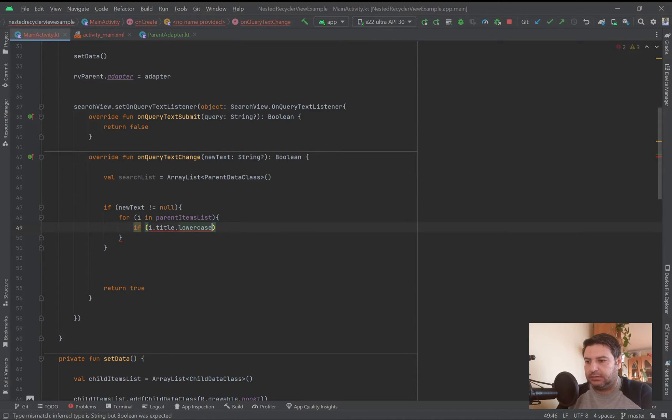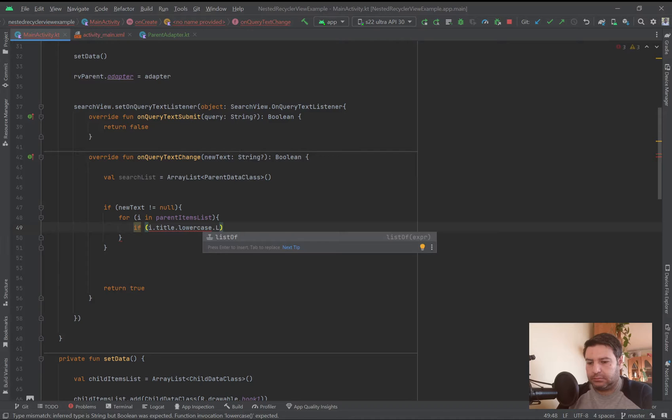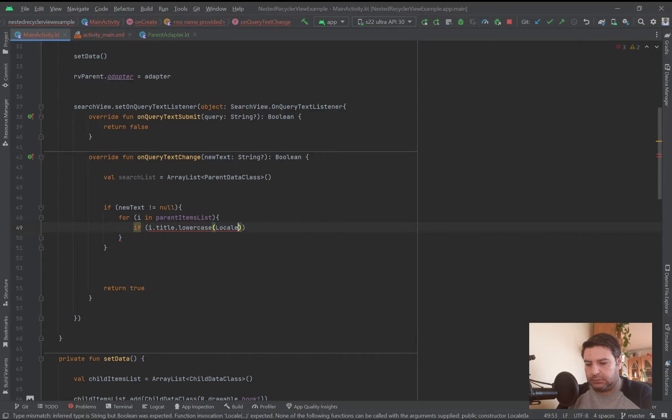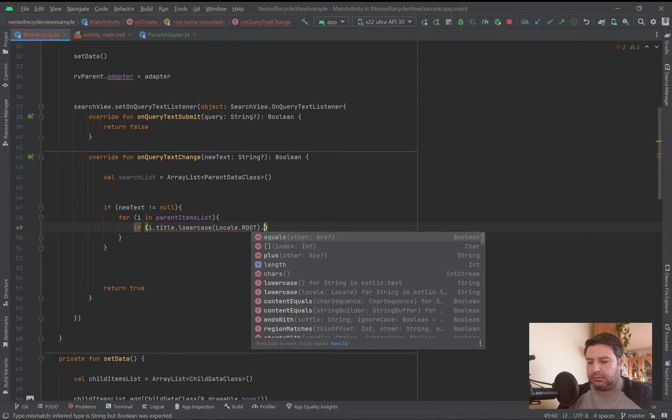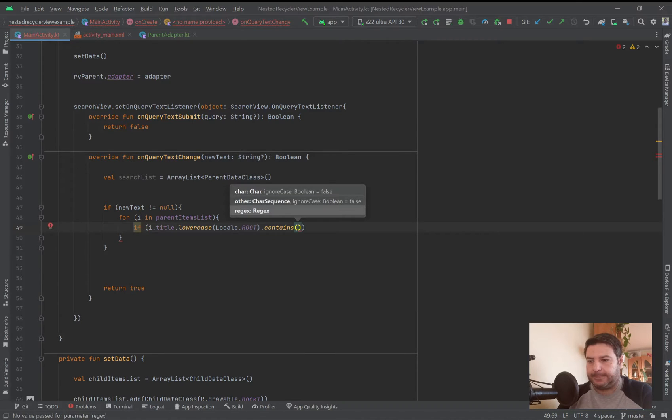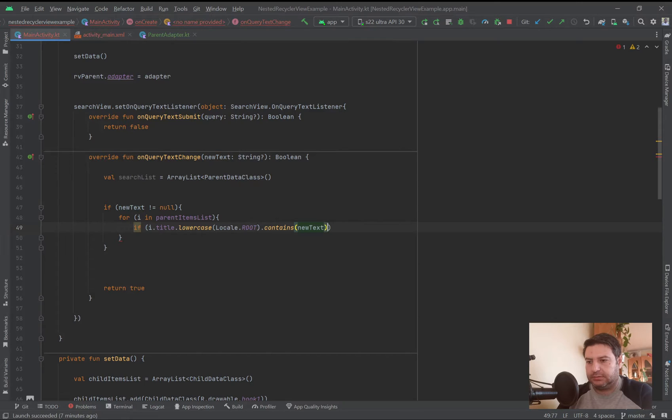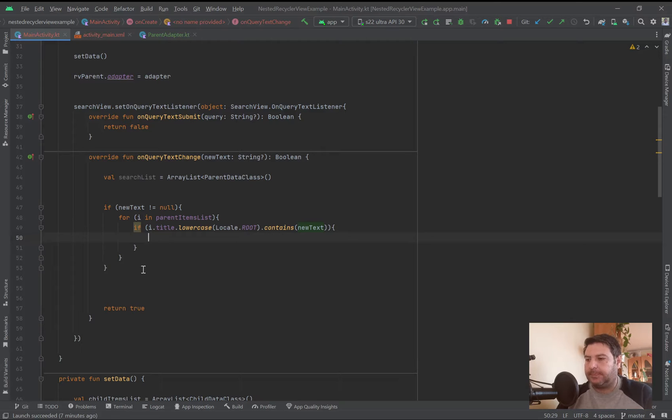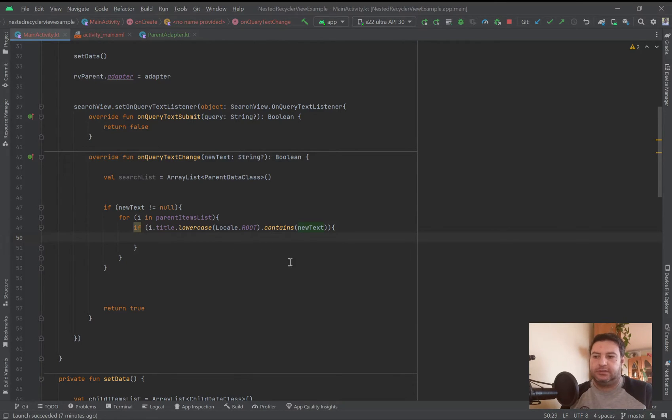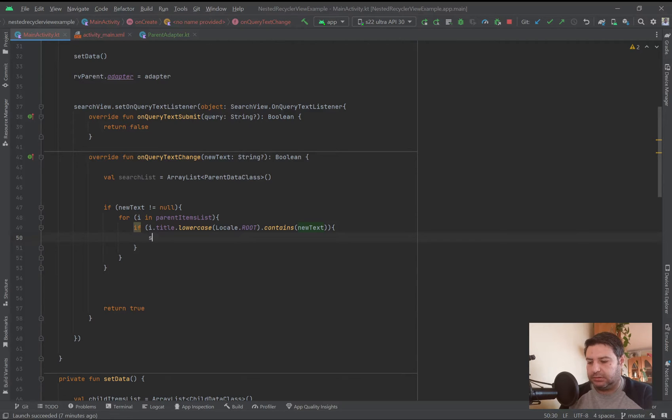And here I have to write, I'm going to write locale dot root and dot contains, and new text. So simply we are checking the items of the parent item list and we are changing them to the lowercase, and if it contains the characters that we have typed in the search view or not. So if this condition is granted, we are putting in this new array list.